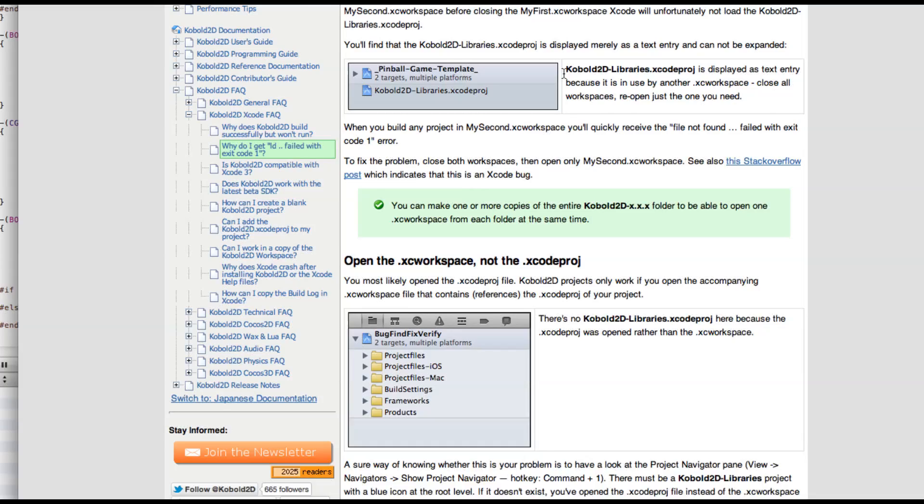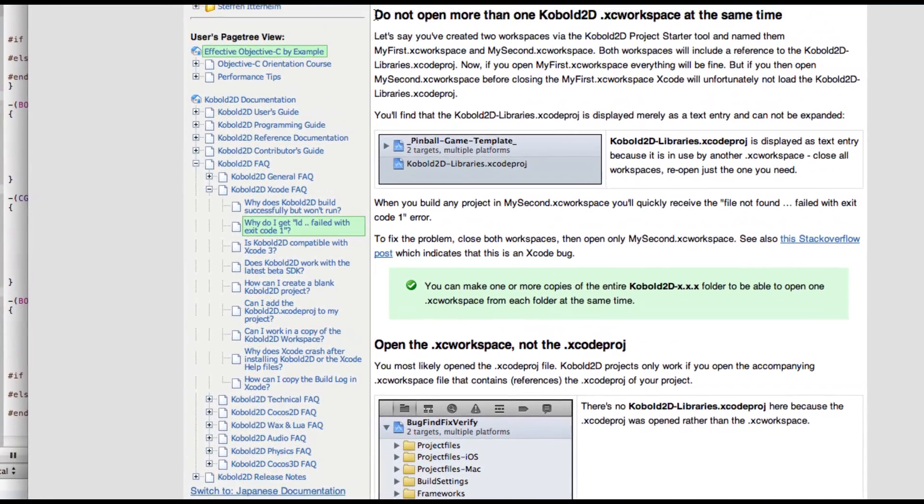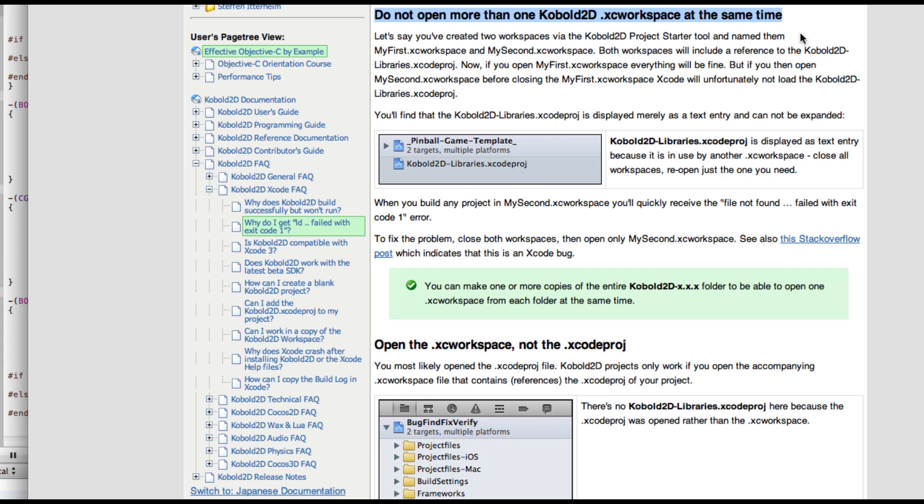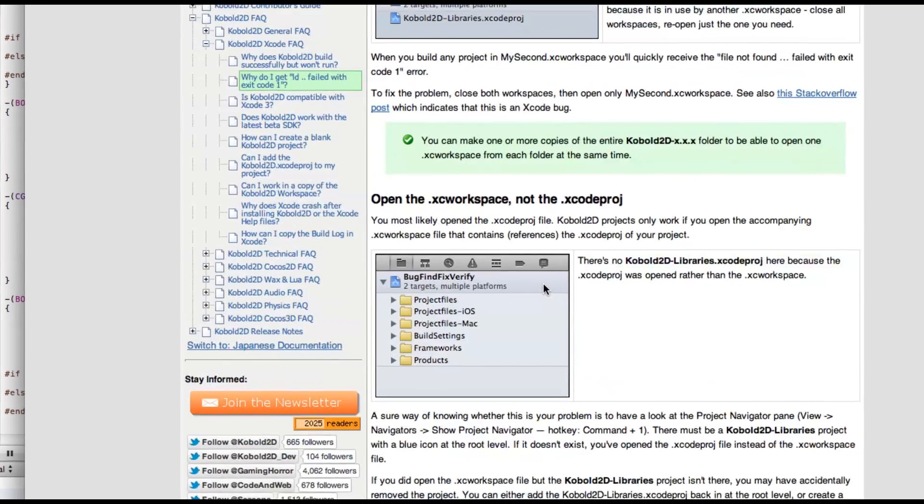So first thing is, unfortunately Xcode, if you open a workspace with a project in it and you open another workspace with the same project, it won't load that project. Xcode can only load one project at a time. So if you have two Cobold2D workspaces open, what happens is that the Cobold2D libraries project is just listed as a string. You can't unfold it and it obviously won't work. So close all workspaces and reopen the one again.